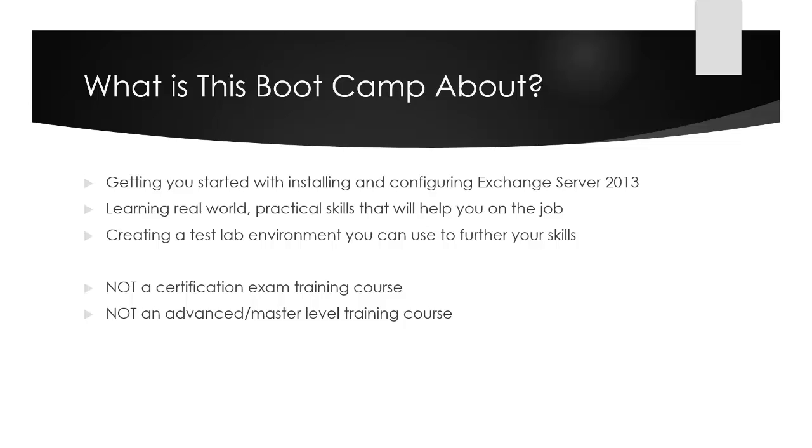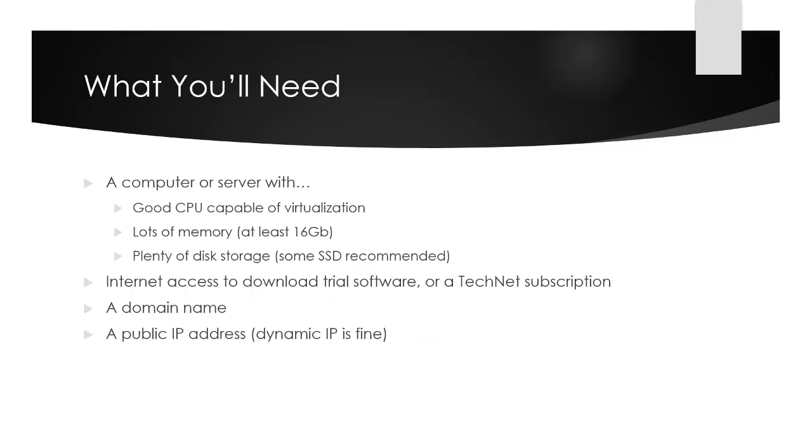I'll emphasize this is not a certification exam training course. It's not designed to line up with all the exam objectives, though you will learn many skills that would be covered in the exam. If you want to sit the certification exam, review those objectives yourself to cover any gaps. This is also not an advanced or master level training course. It's aimed at beginner to intermediate administrators with little to no Exchange Server experience. I'm trying to make this very beginner friendly, though those with previous Exchange experience should still learn some new things.